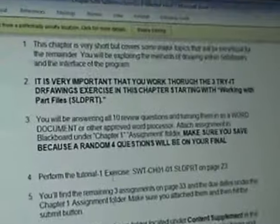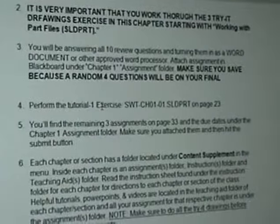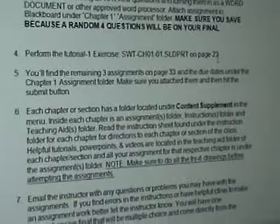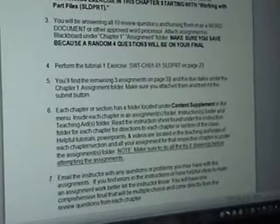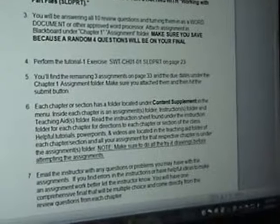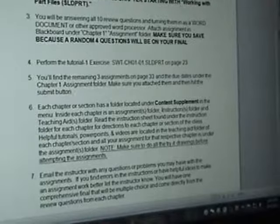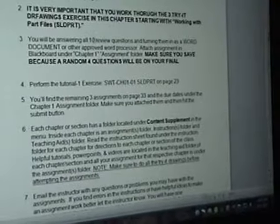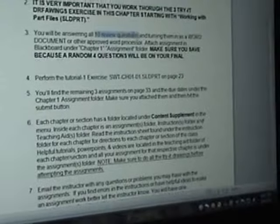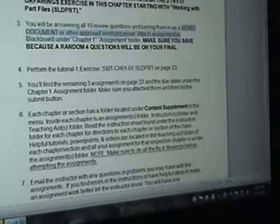Chapter 1, pages 1 through 34. This goes through everything that you need to do. You need to perform the tutorial 1 exercise on page 33. And you only have three assignments on chapter 1 on page 33.